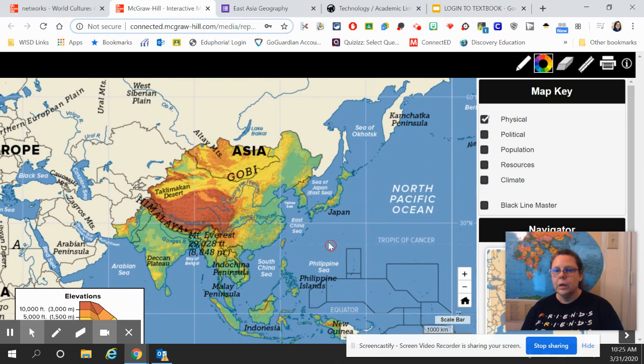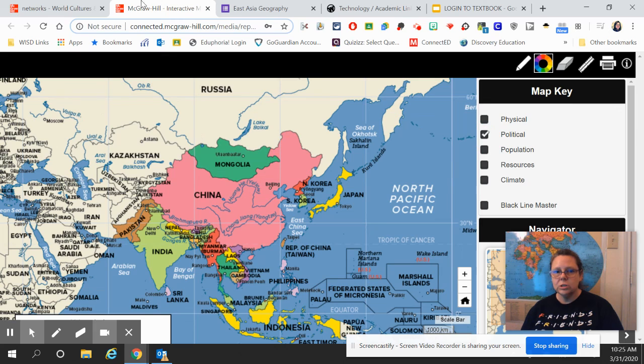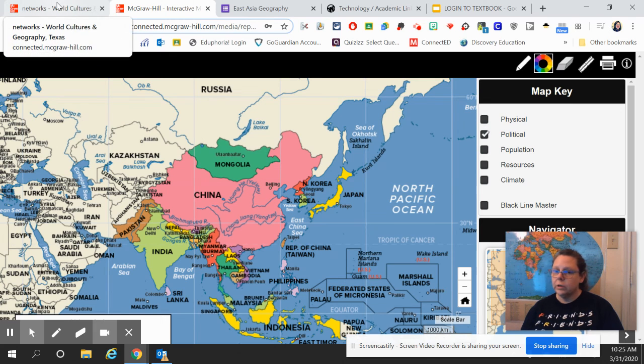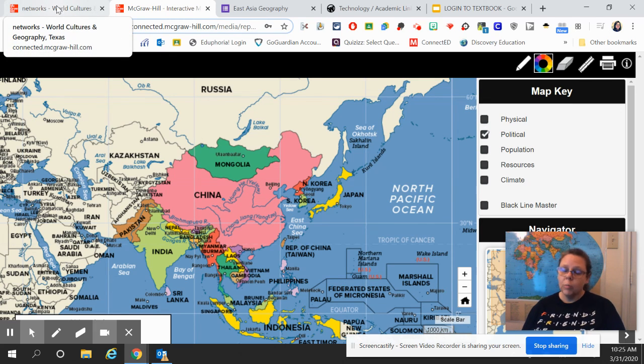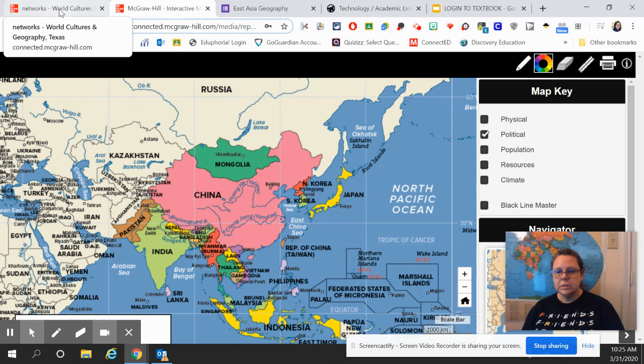On your other maps, remember that you have keys that you will use to answer some of the questions. Again, if you have any questions, we are available to help you from eight to four on Google Meet. And I will see you next time. Bye.